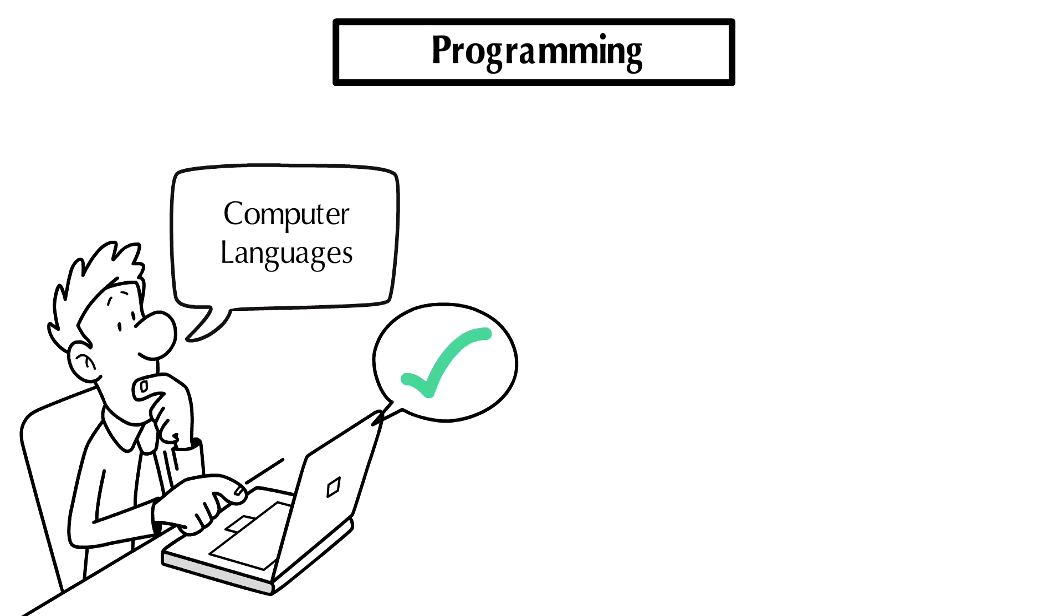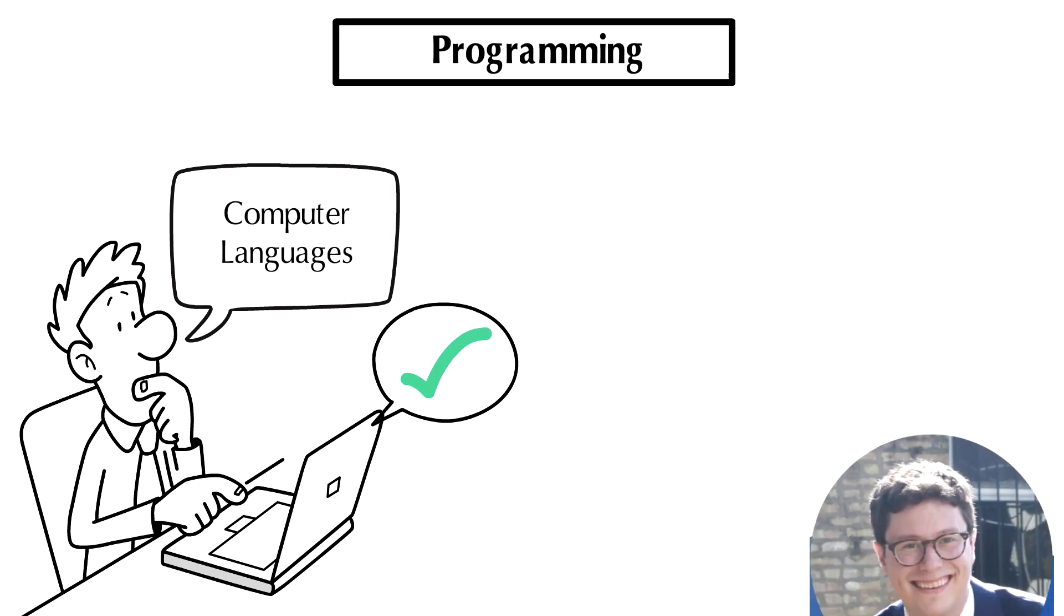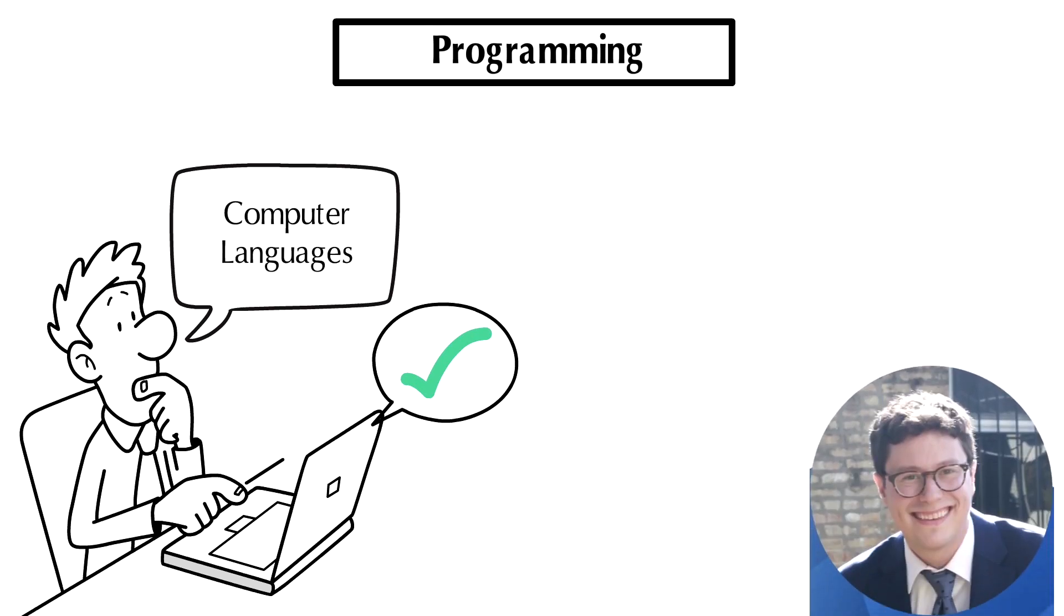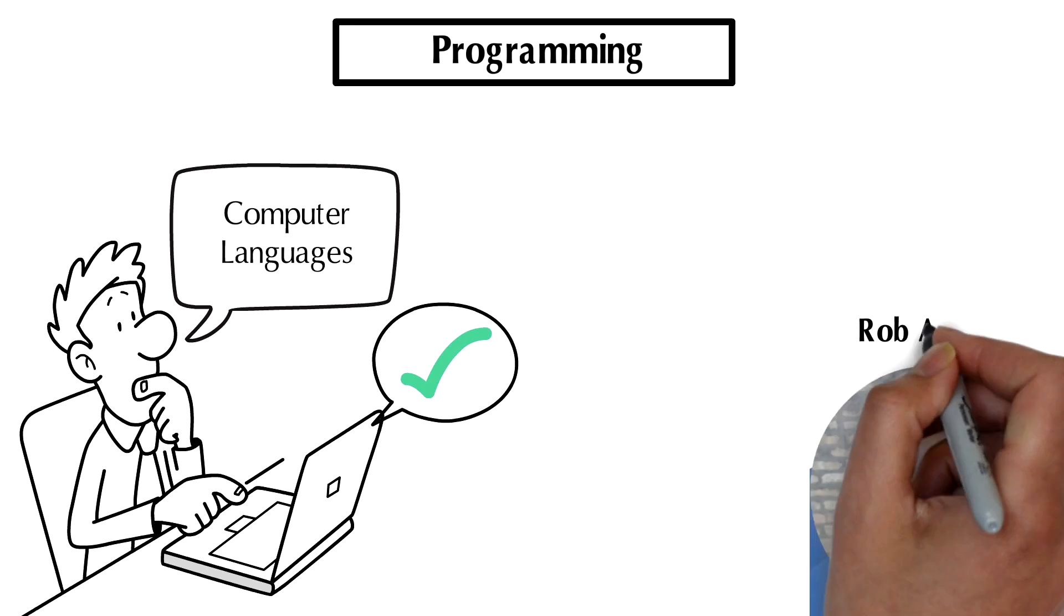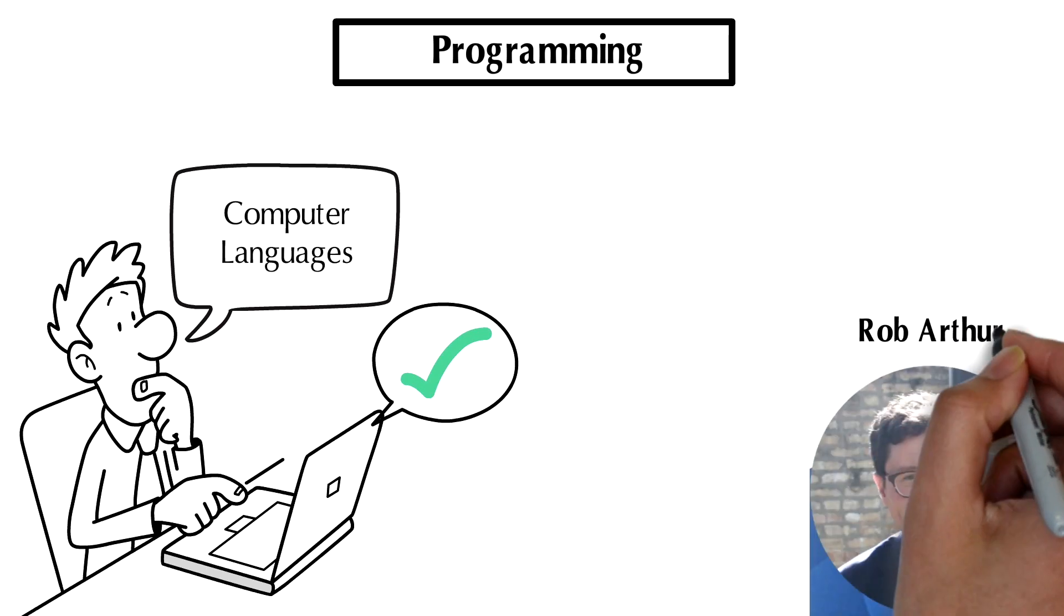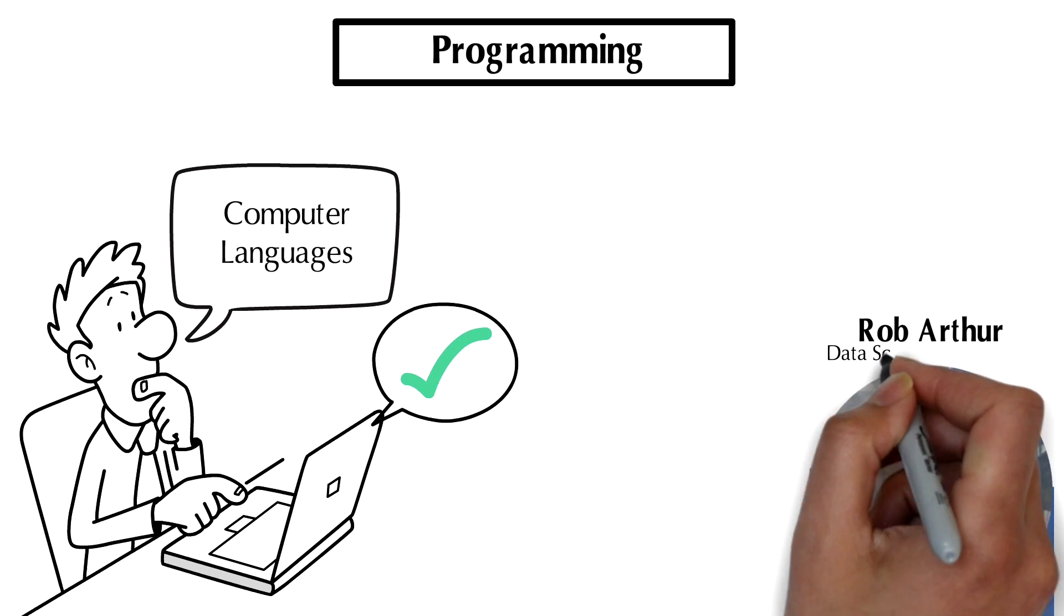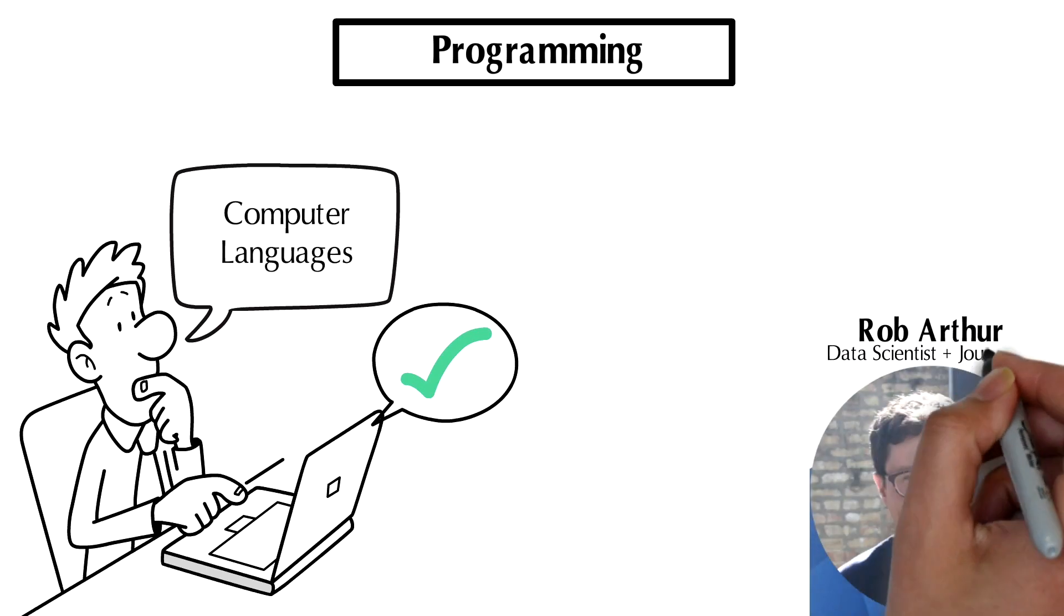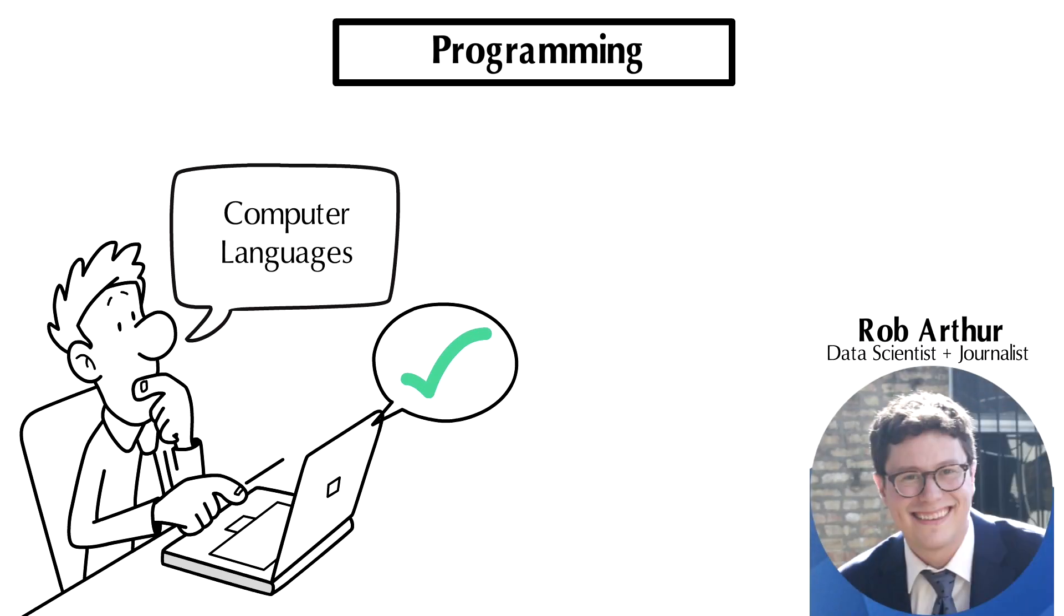With that definition out of the way, let me give you a little bit of information about myself and why I'm teaching this class. My name is Rob Arthur. I'm a data scientist and journalist. I've been doing both these things for about 10 years.